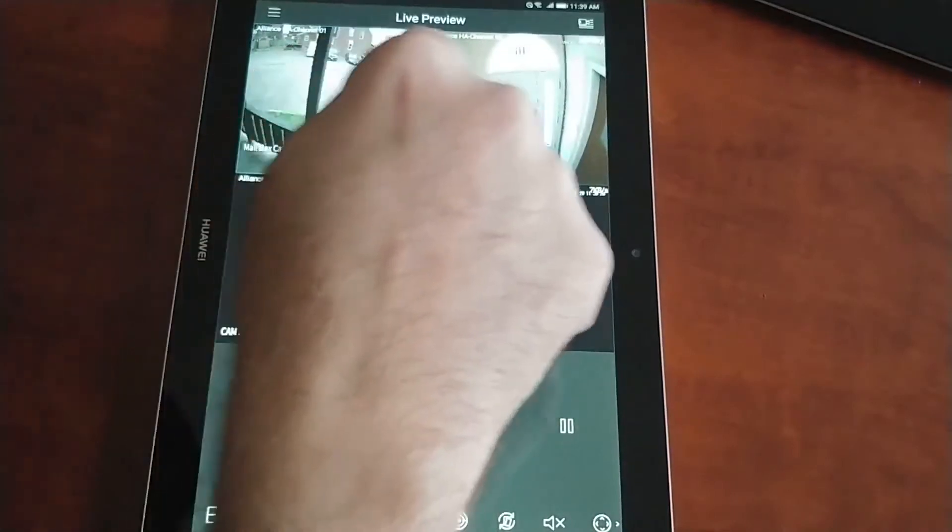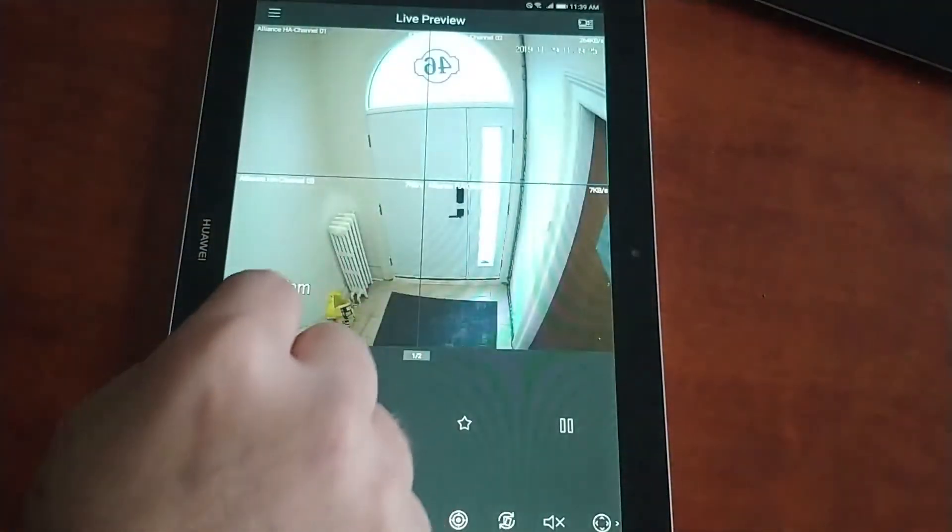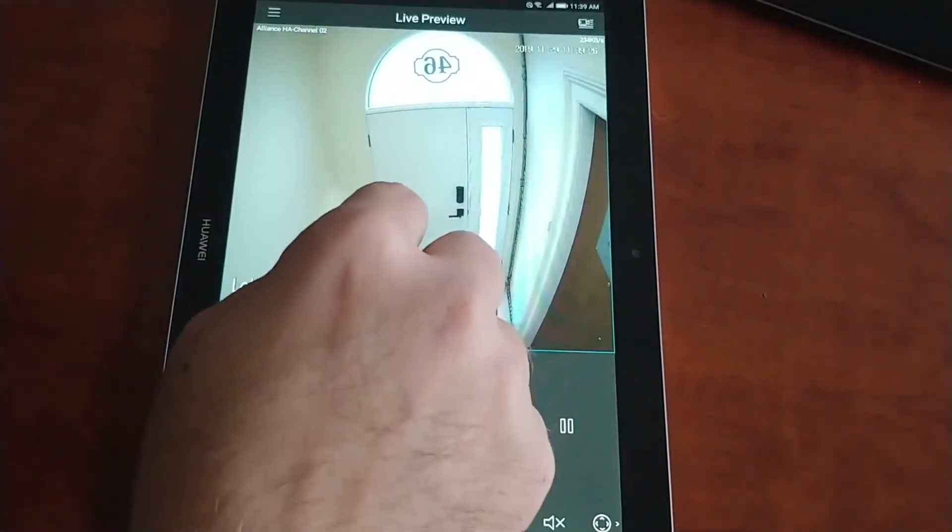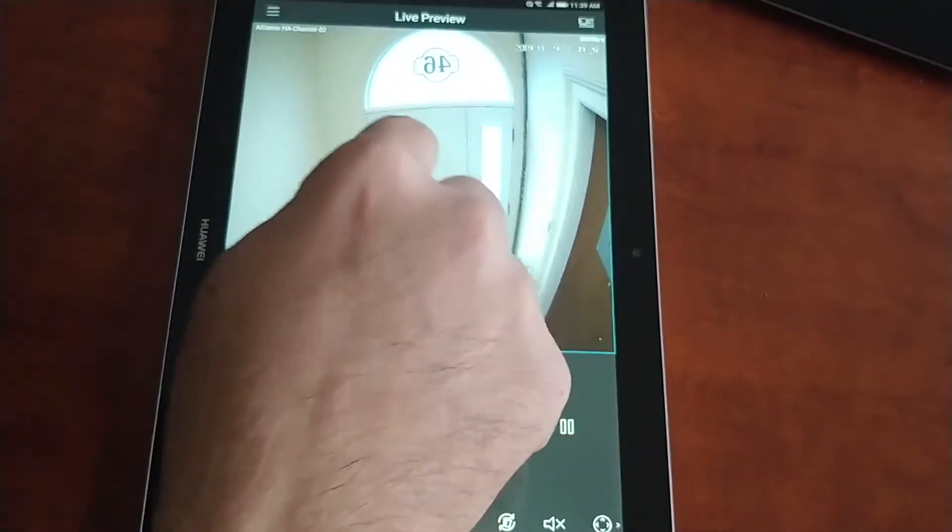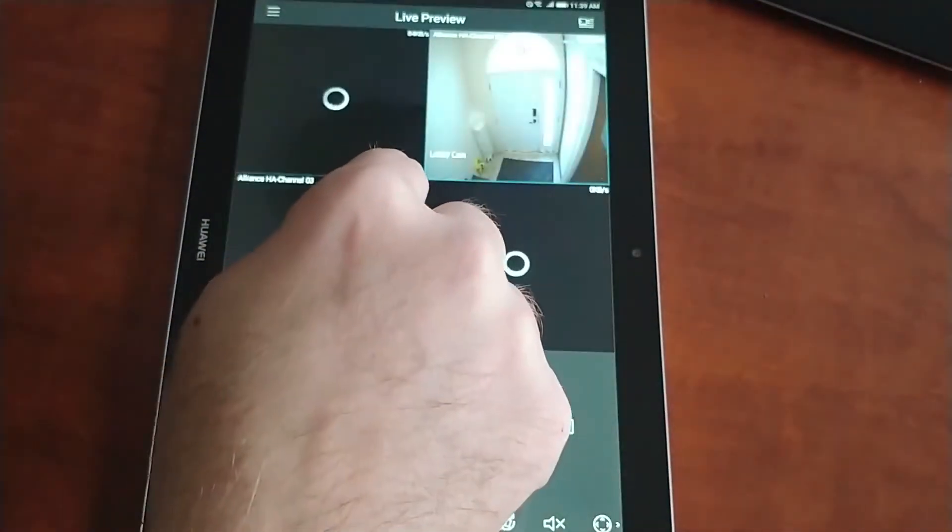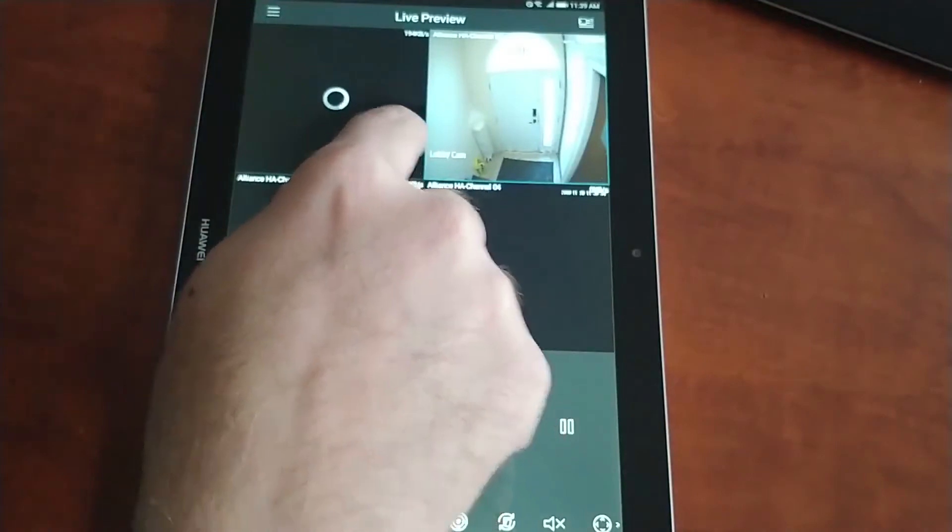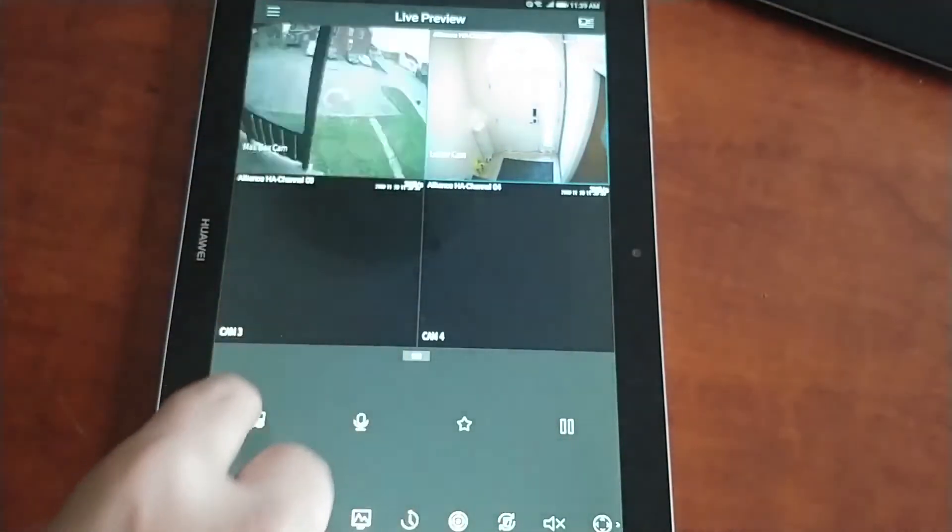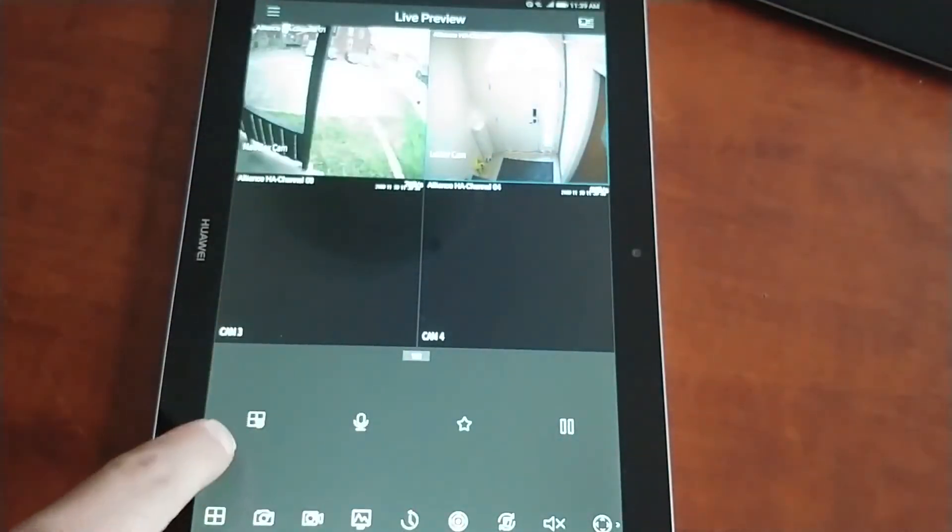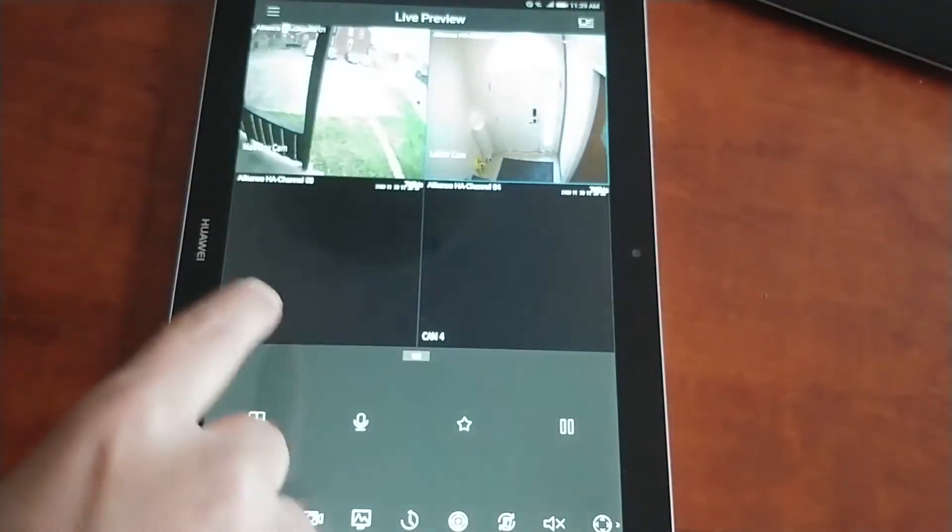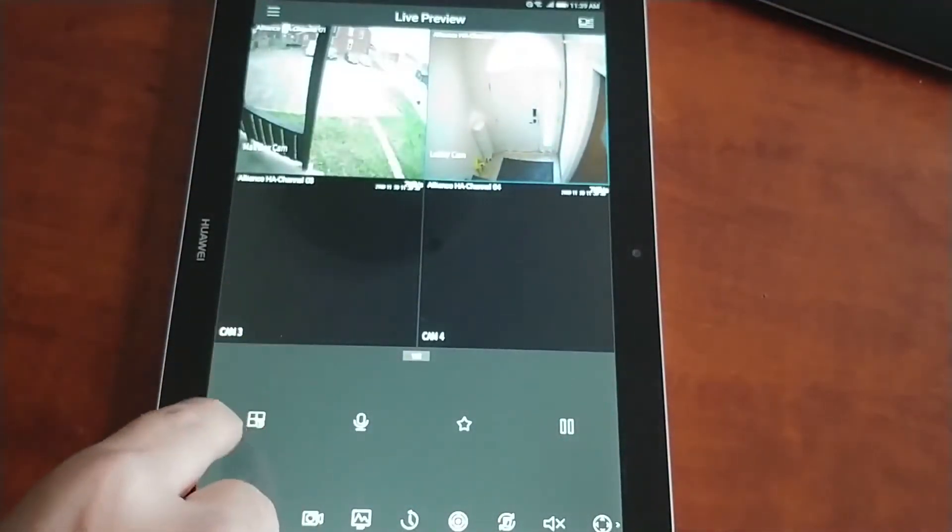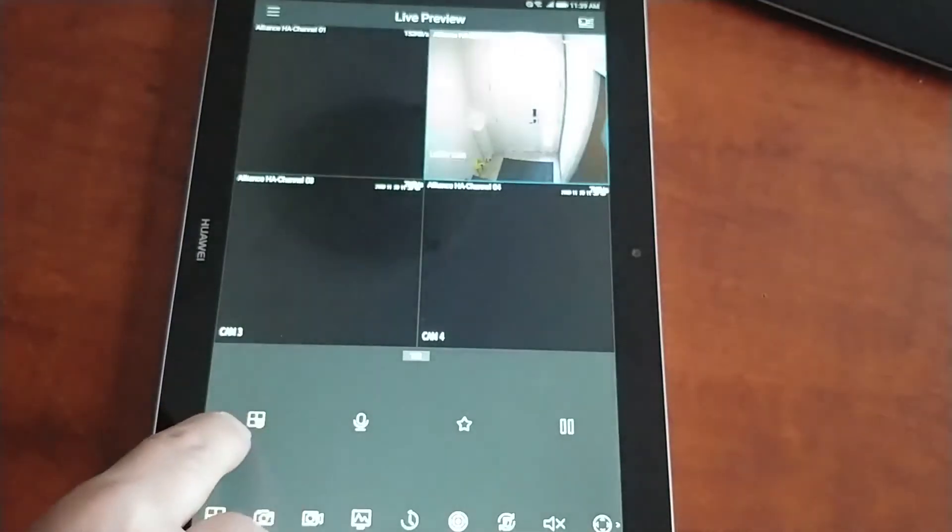Again, if you want to see a full screen, you double click. To close out all of your views, you can click here.